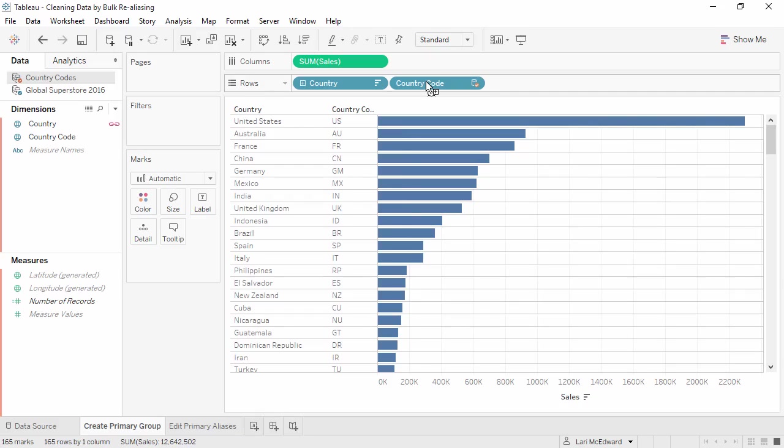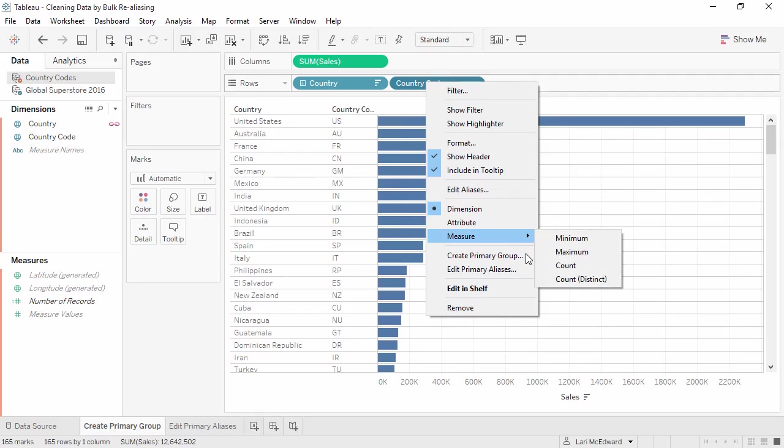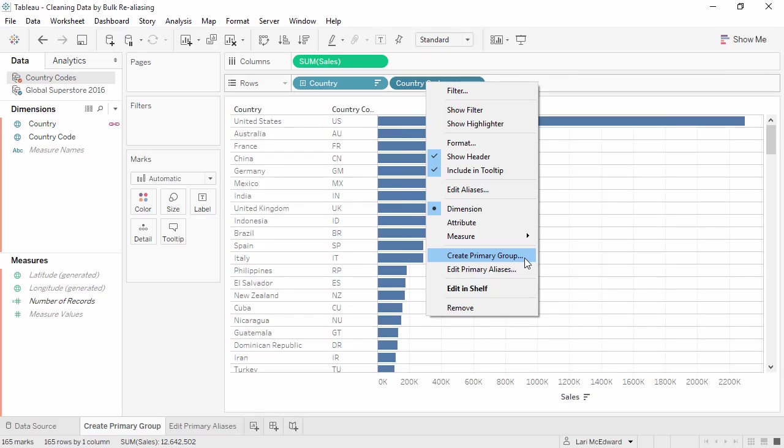We have two options for how we want to do our aliasing. Right-click on the CountryCode pill on the rows shelf, and we see Create Primary Group or Edit Primary Aliases. Let's click Create Primary Group.